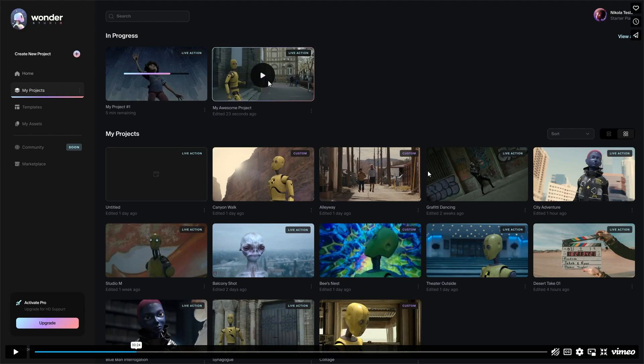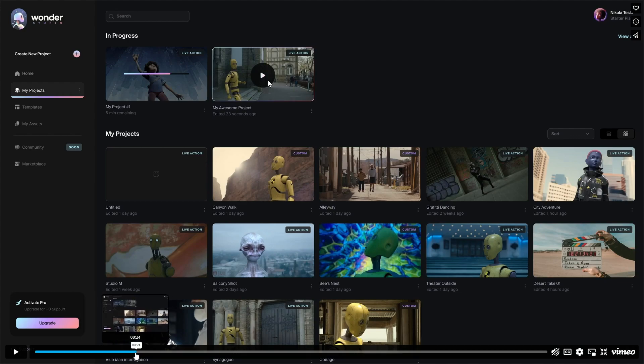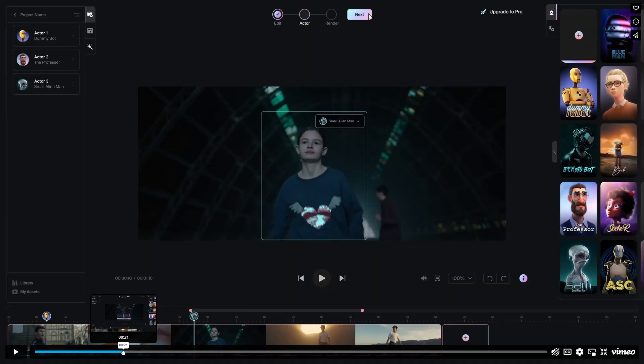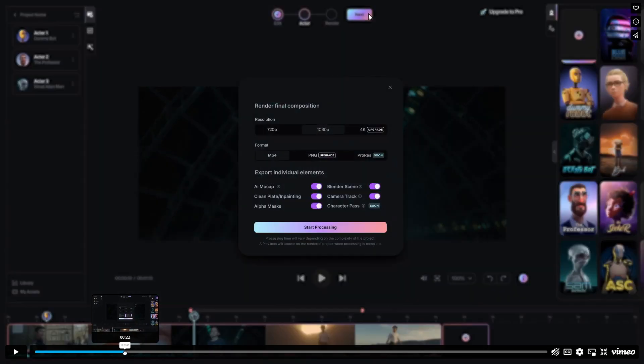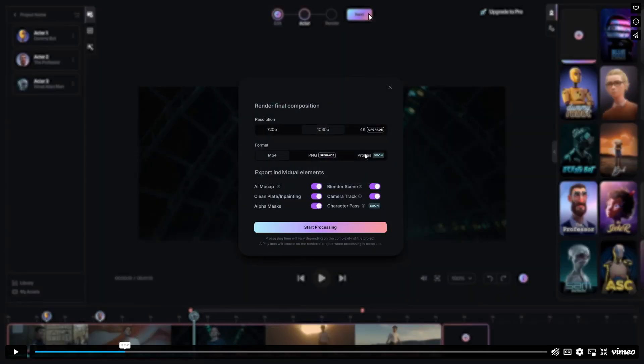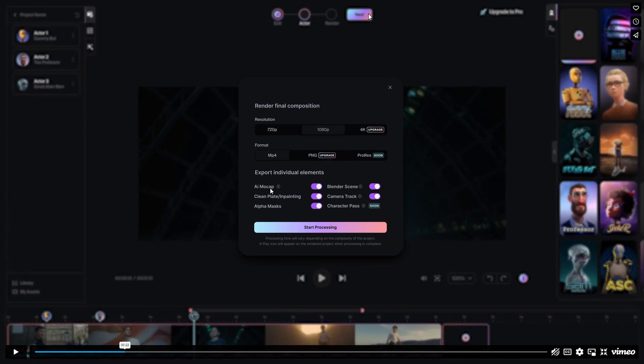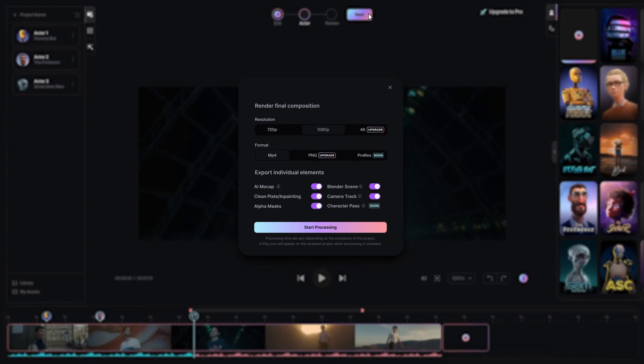I do hope that I get early beta access. Let's have a look at some of the other things that are in here. But if you look here, it suggests that 4K footage is going to be available. That you can output as a series of PNGs or pro resolution. You could export the individual elements like the motion cap or the in-painting, the blender scene, the camera tracking, the character parts. All of these components will individually be downloadable and available.